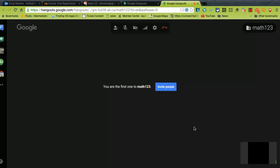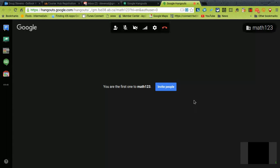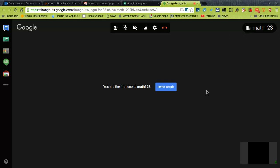It's asking if you want to invite people. You don't have to because the link will let people show up here. You'll see that there is an indicator here saying this is only Foothill School Division people will be able to get into that which for most of your course hangouts is what you want.